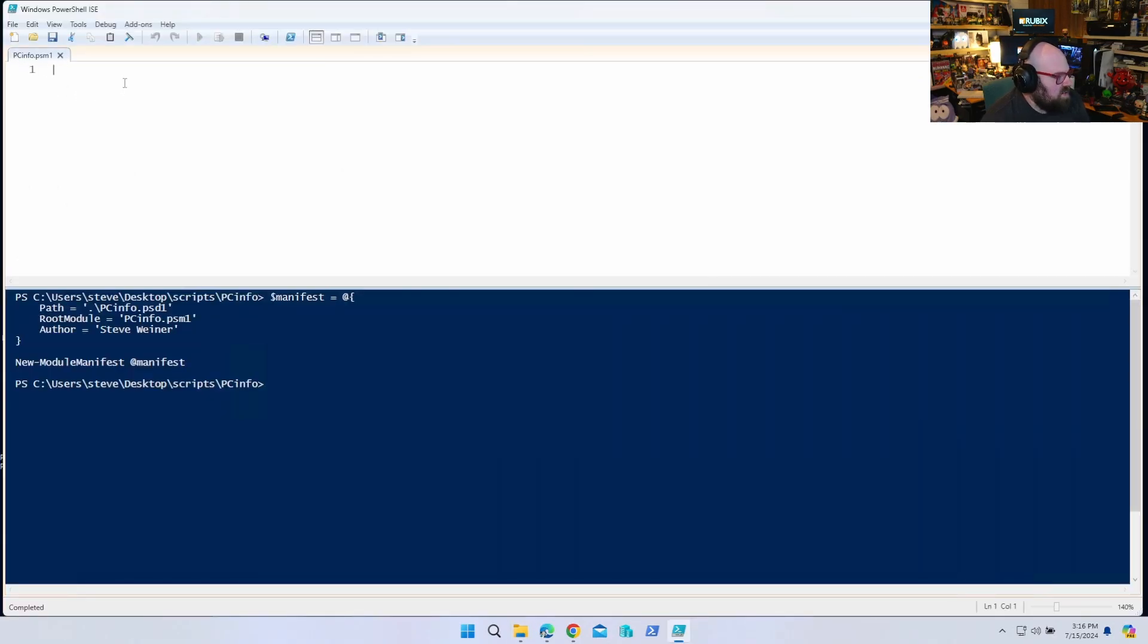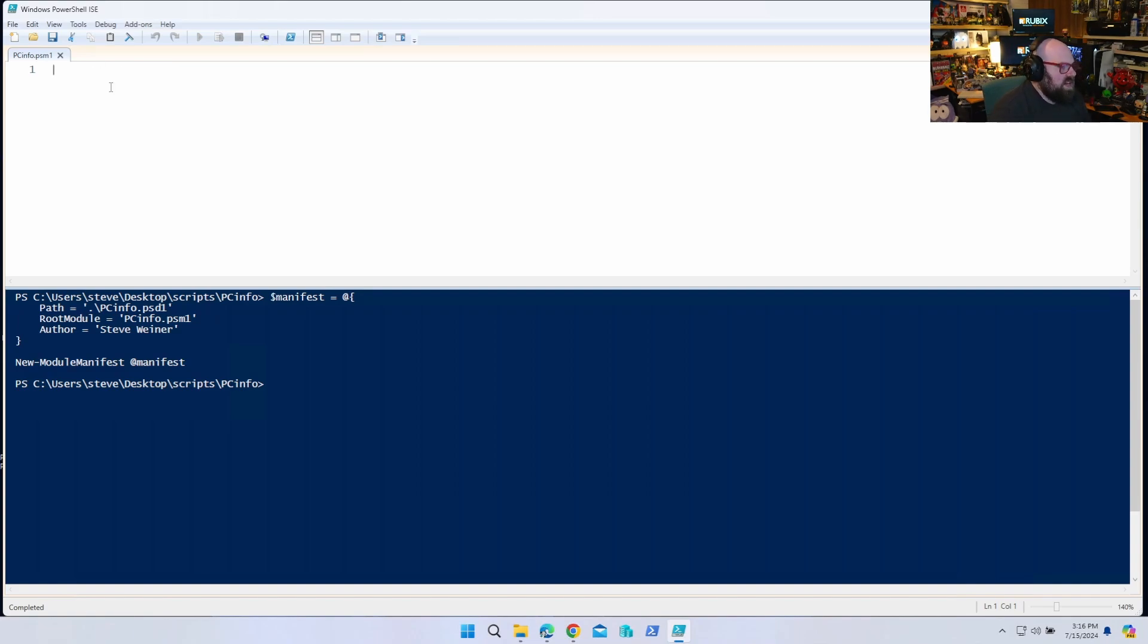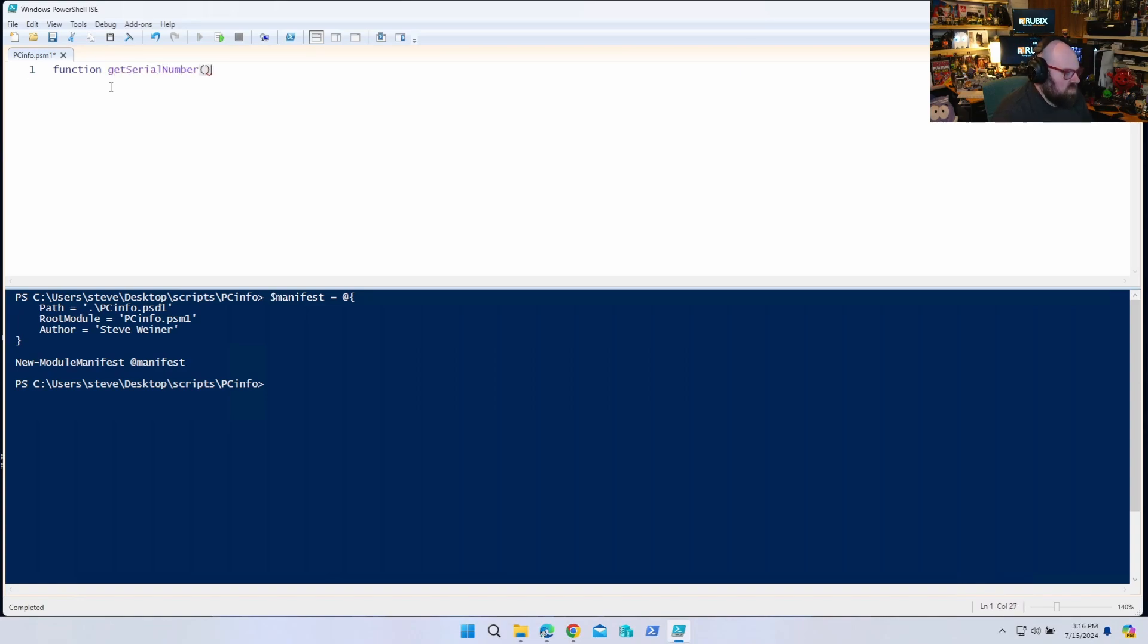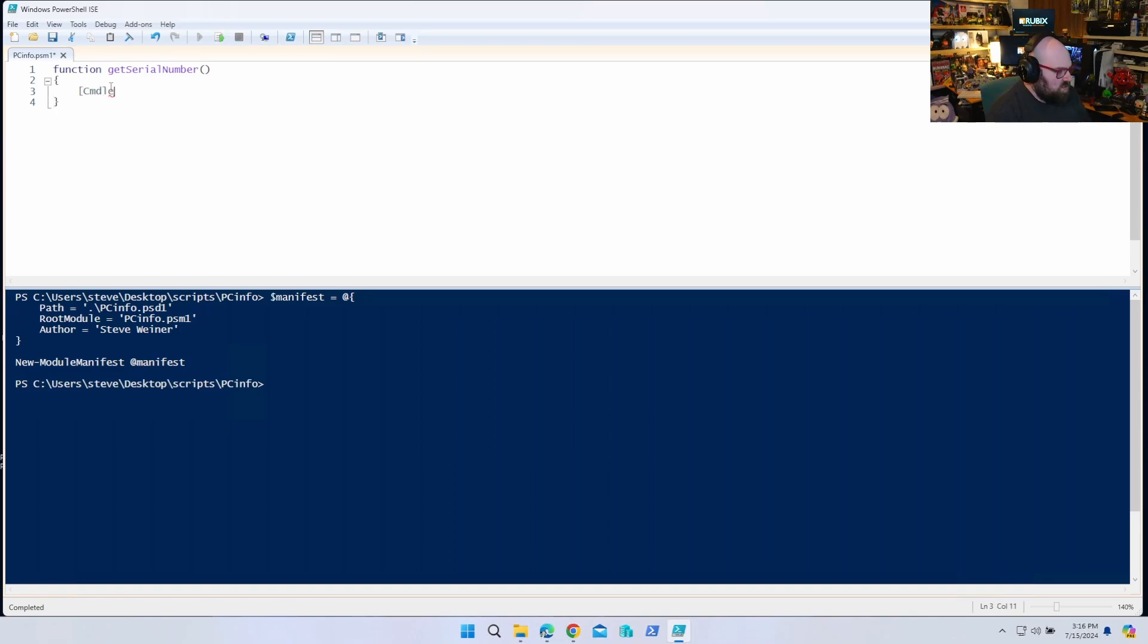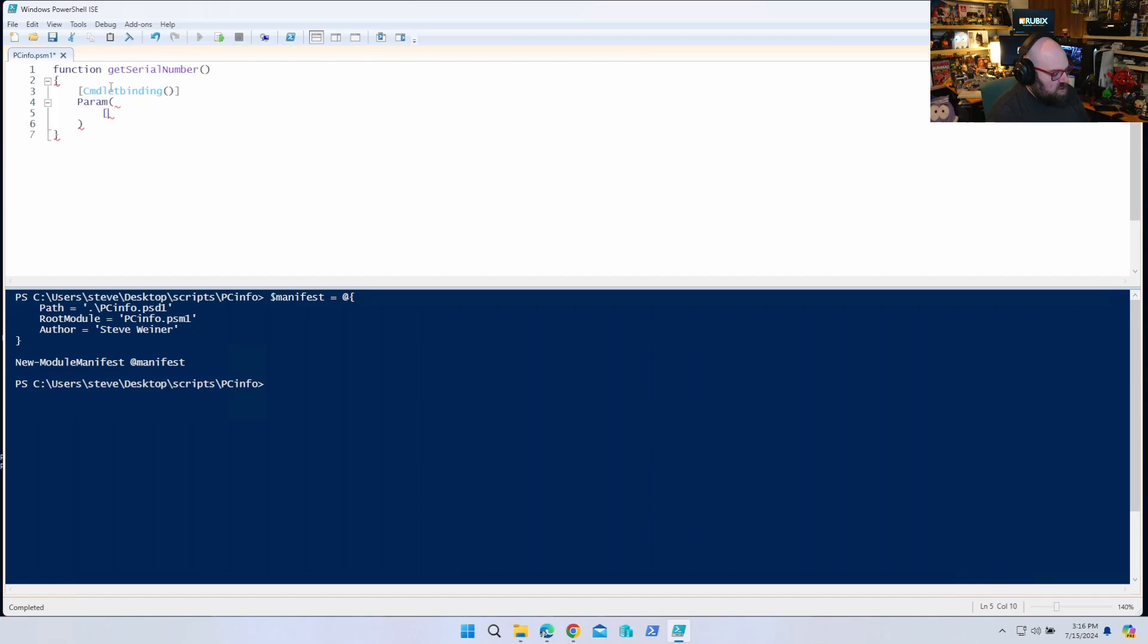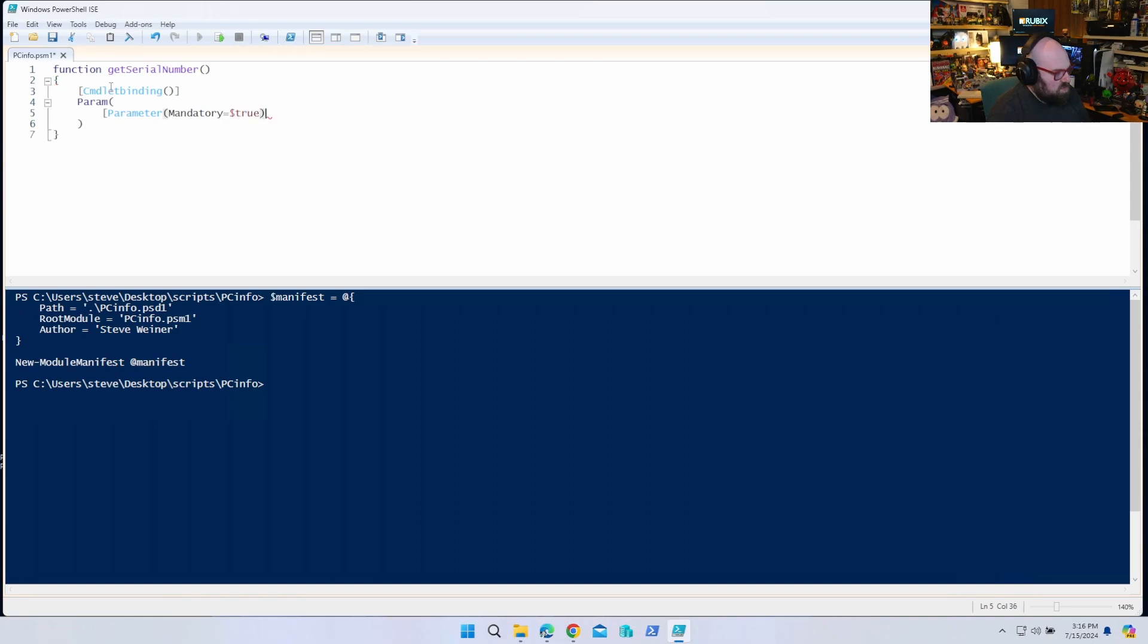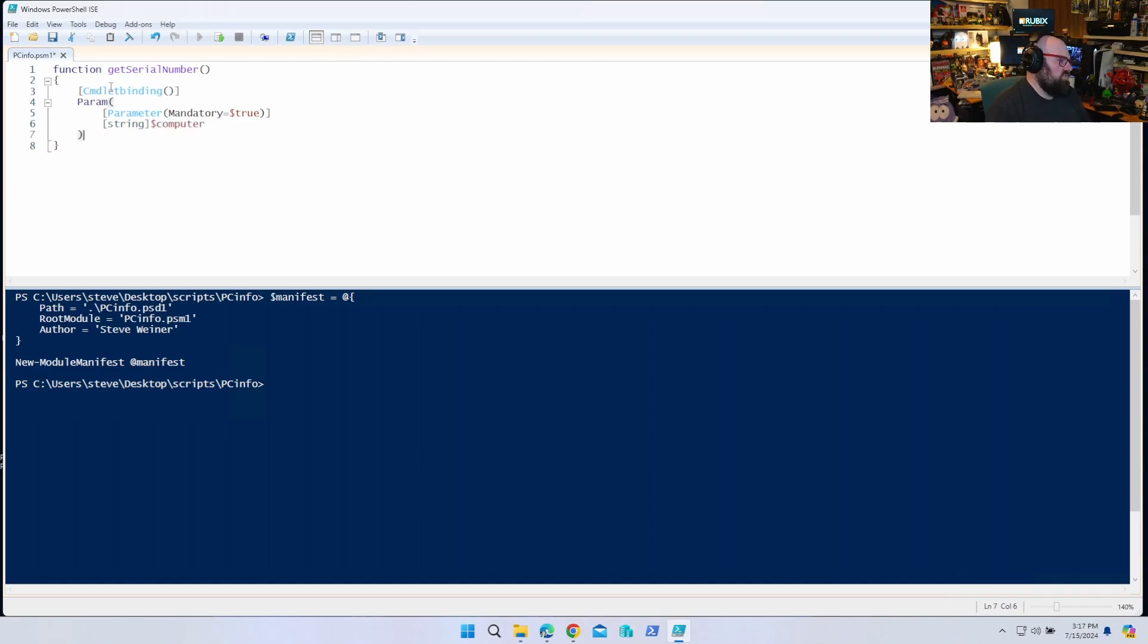Okay, so going back to our module. So PC info, so this is our module. So we want to say that our module, let's say it has a few functions in it. So the first function it has is called Get-SerialNumber. And we'll do a commandlet binding param. We'll say it takes a mandatory parameter, parameter mandatory equals true. And it takes a string that is the local, we'll say computer. Okay.